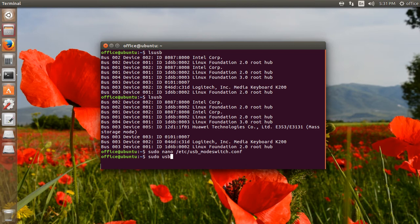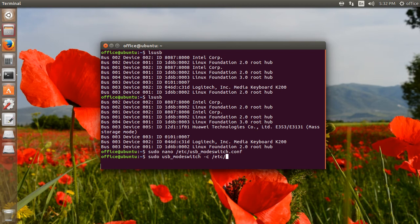I execute: sudo usb_mode_switch -c /etc/usb_mode_switch.conf. The -c option specifies the configuration file.